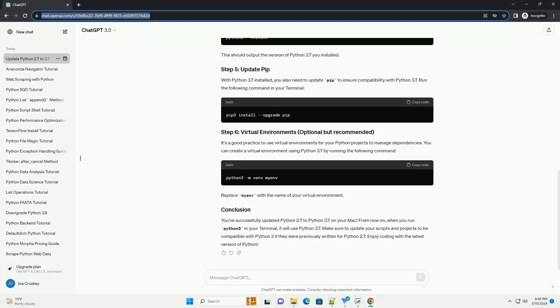Updating Python from version 2.7 to 3.7 on a Mac involves a few steps. Here's a step-by-step tutorial to guide you through the process. Homebrew is a package manager for macOS that simplifies the installation of various software, including Python. Open Terminal and run the following command to install Homebrew. Once Homebrew is installed, use it to install Python 3.7.